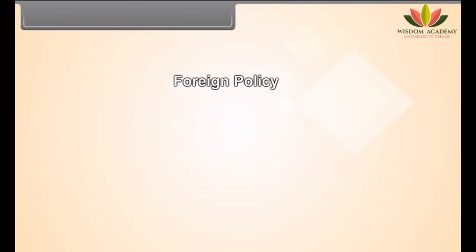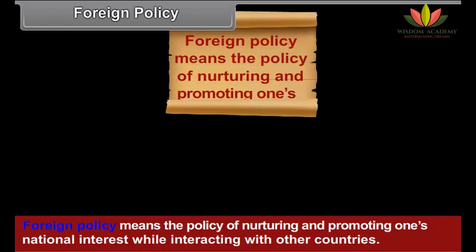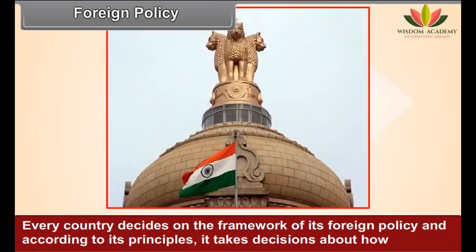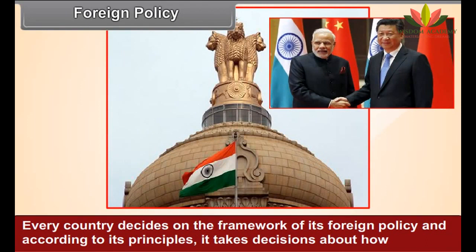Foreign Policy means the policy of nurturing and promoting one's national interest while interacting with other countries. Every country decides on the framework of its foreign policy and according to its principles, it takes decisions about how and what kind of transactions it would carry out with other nations.